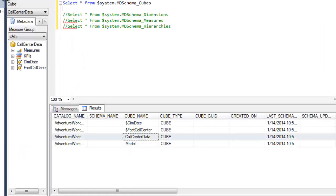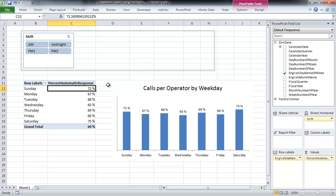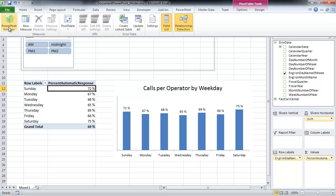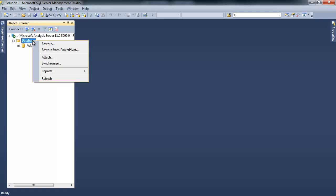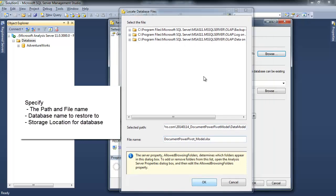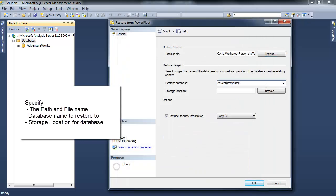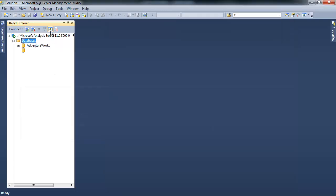DMVs are query structures which expose the metadata about an Analysis Services instance. For example, this query here returns the different cubes which exist in this instance in this database. I have my PowerPivot data model in Excel right now, so the first thing I want to do is move this to an SSAS tabular instance. It's a pretty cool trick that in SSAS tabular, you can actually restore a PowerPivot file.